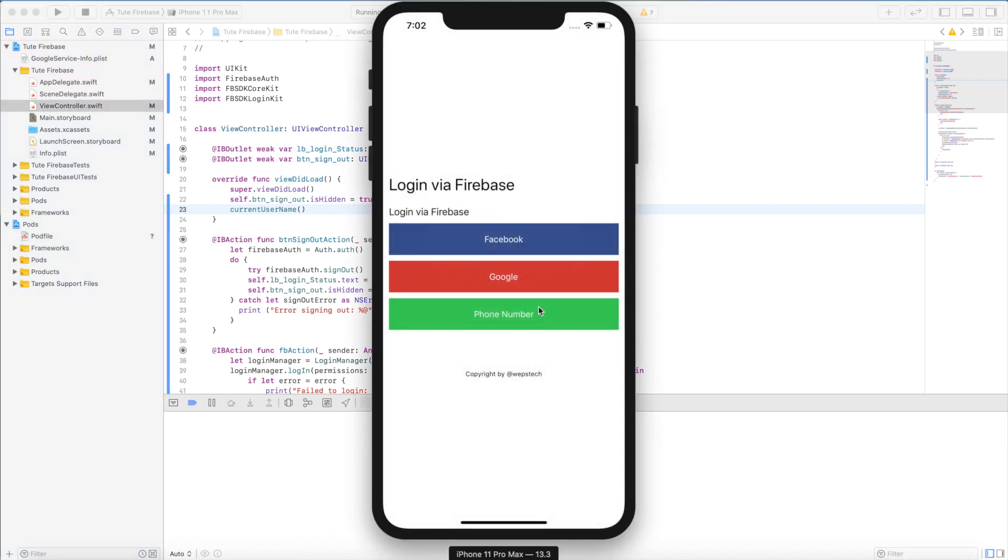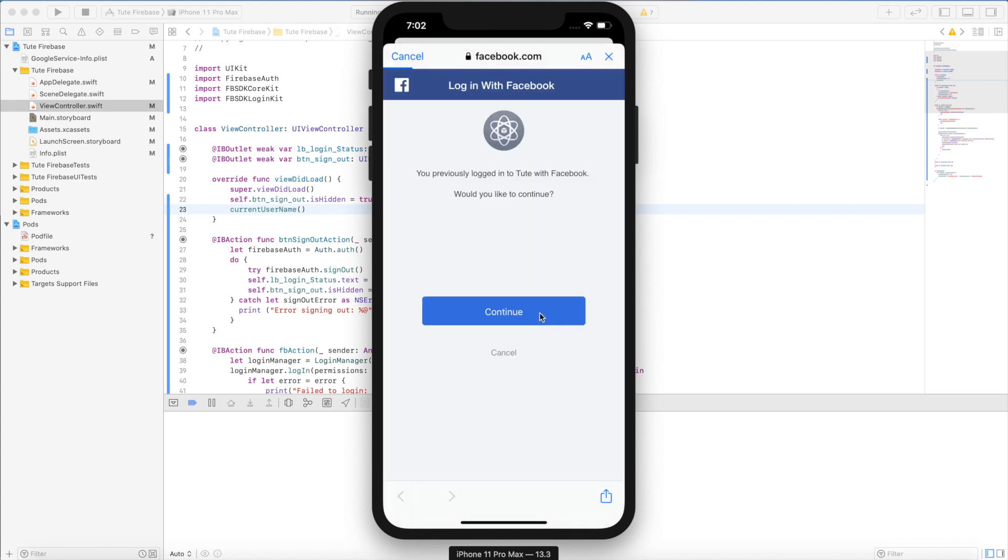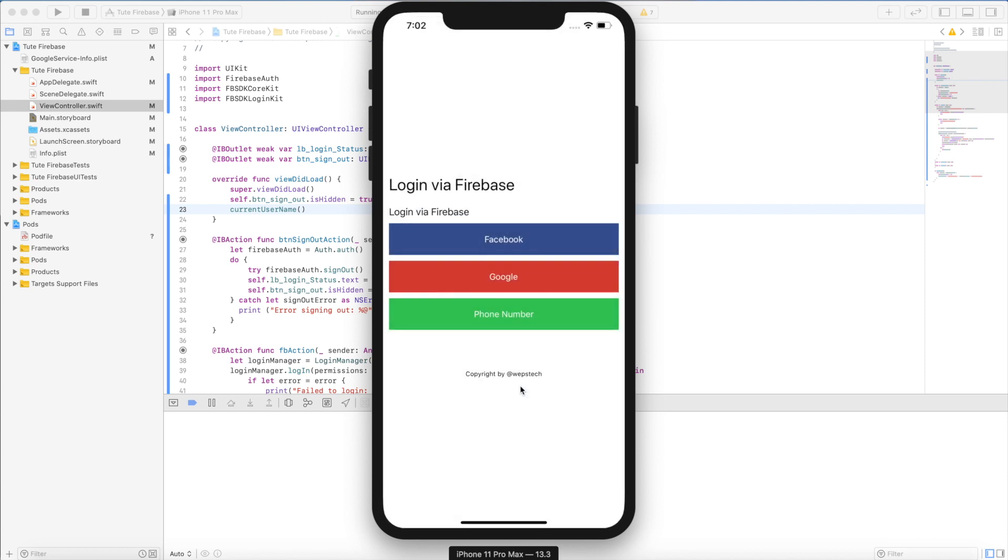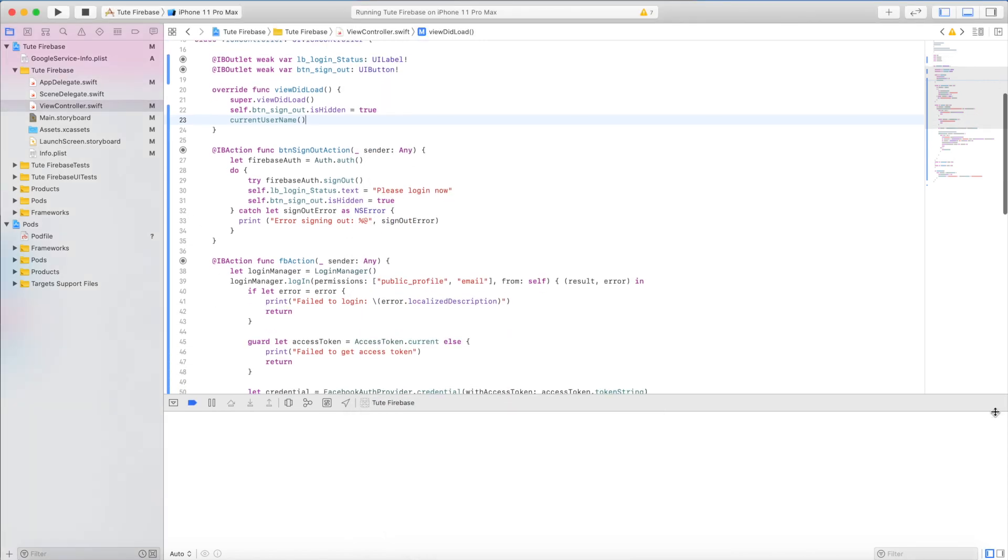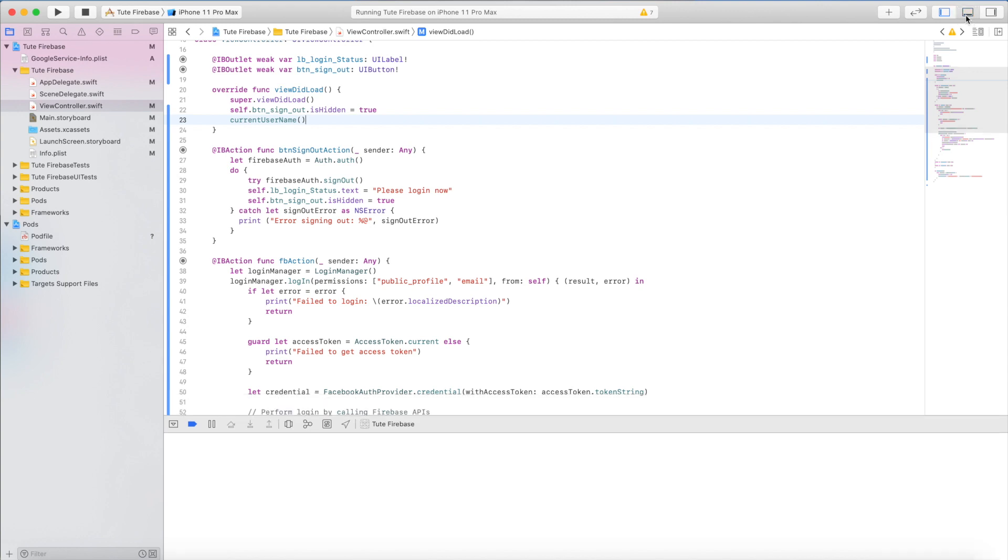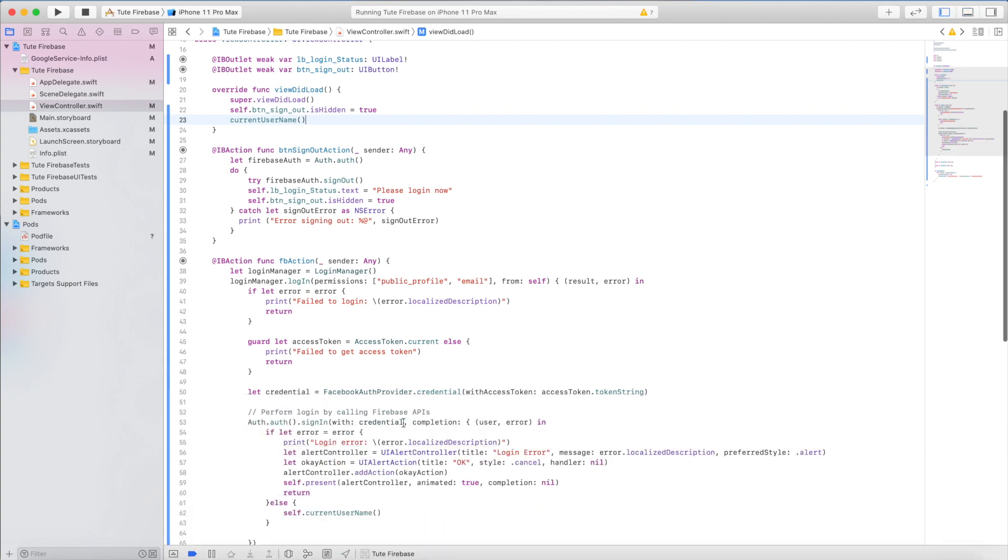You will see the output: Facebook, continue. That's great. I'm logging in with my name. Sign out. So it's working as expected.